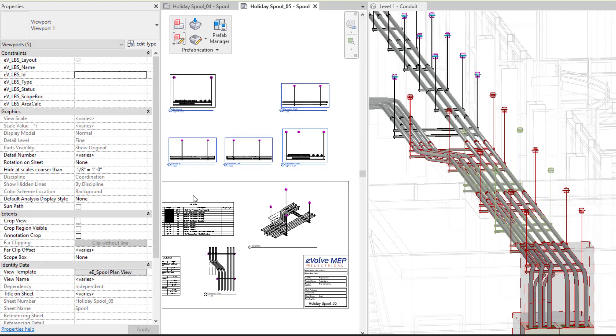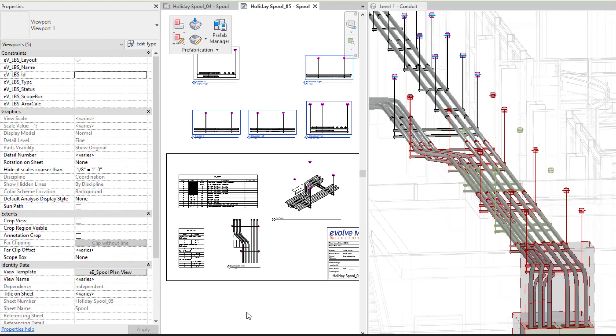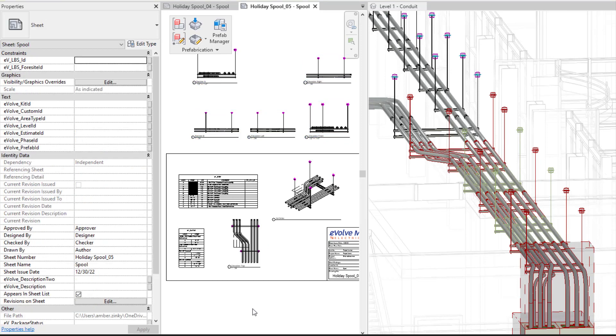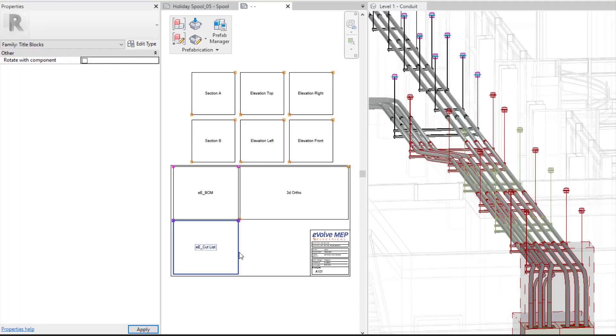On the electrical side, after the fact of defining your spool and generating your sheets, then you can go back and add some dimensions and tags if need be. You can modify your title block as well, so you can get everything you need when it comes to your schedules as well.